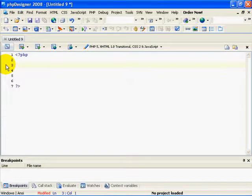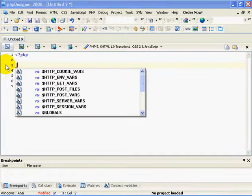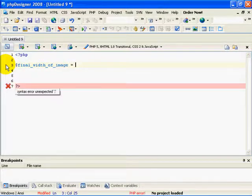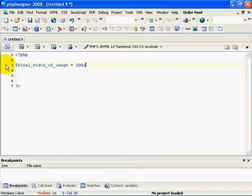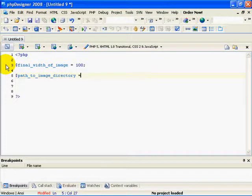I'm going to start out with a config file. This is the file you can edit to change specific things, like the path to the thumbnails folder, or how wide you want your images to ultimately be after PHP compresses them. So we'll start out with a variable called final_width_of_image. After a thumbnail is created, how wide do we want it to be? I'm going to set it to 100 pixels.